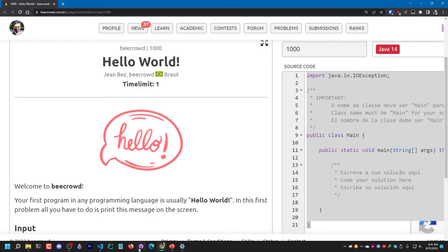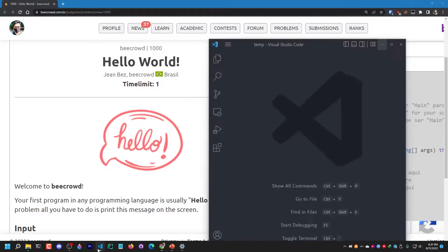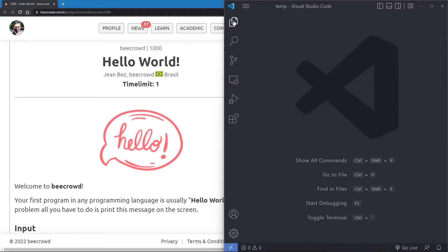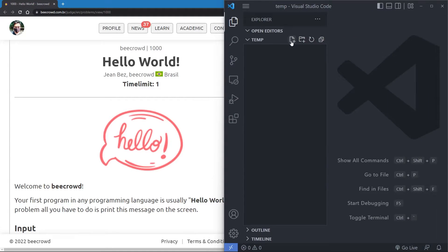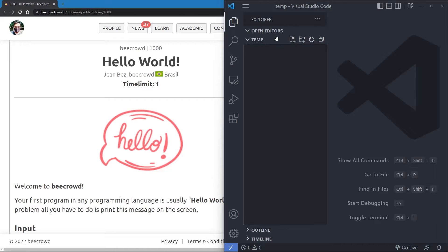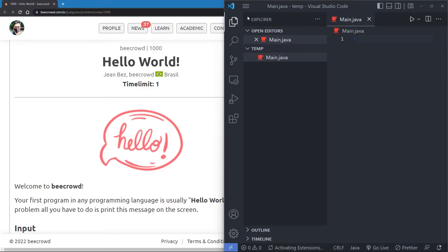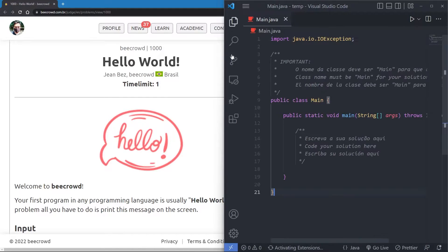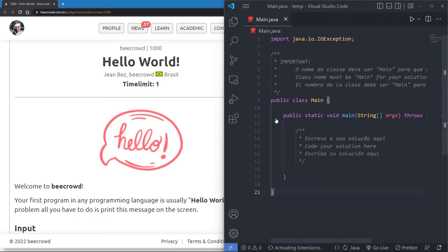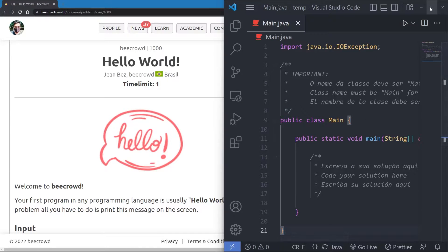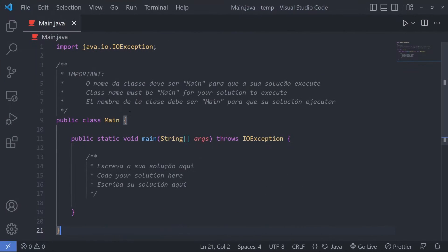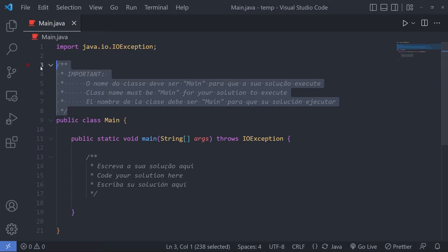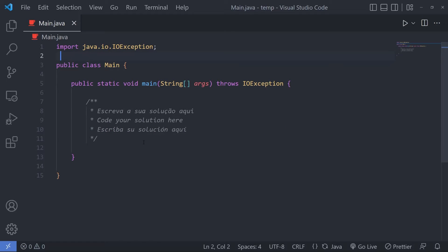The name of the Java file would be Main.java as the public class is Main here. So I'm gonna simply copy this full boilerplate. I can simply remove these comments because I don't need them.